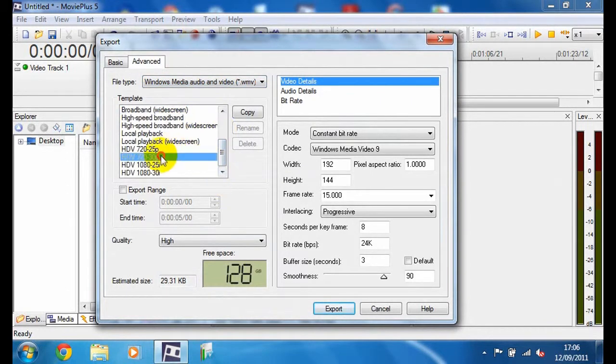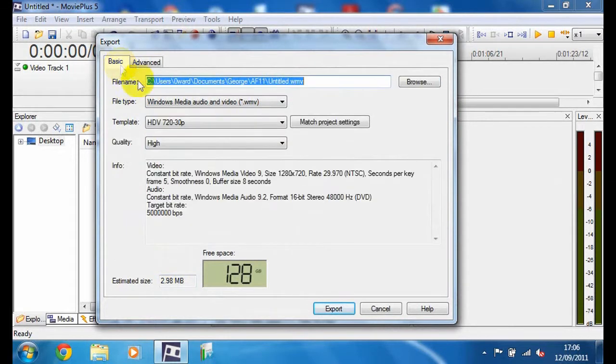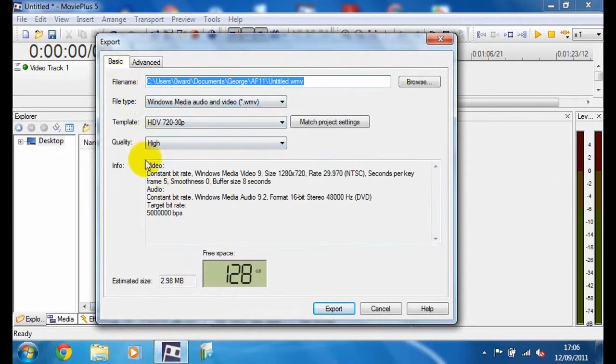And then scroll down to 720p 30p. It's going to be 2MB now. And then it will come up here in the basic section.